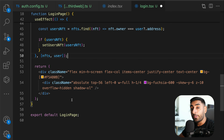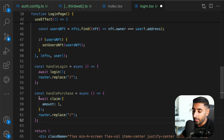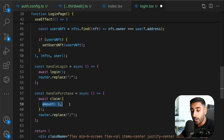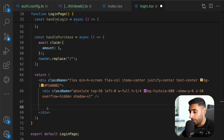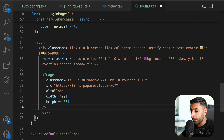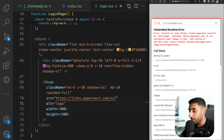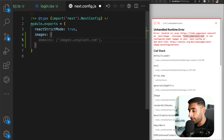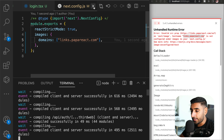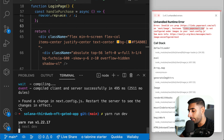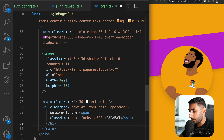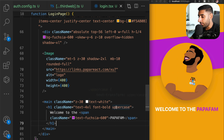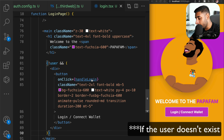We'll have two useful functions: `handleLogin` — which logs in and redirects — and `handlePurchase` — which calls `claimNFT` to prompt the user to purchase one NFT, then redirects to the home page. In the JSX, use a Next.js Image tag with the Papa Fam logo. Remember to whitelist `links.papareact.com` in `next.config.js` under `images.domains`. After changing `next.config.js`, restart the server.